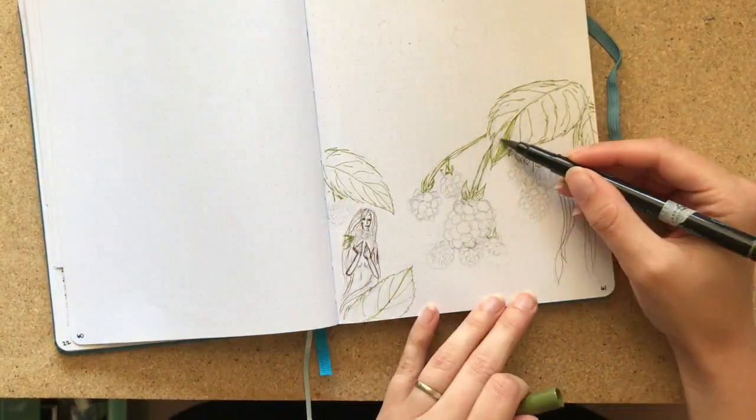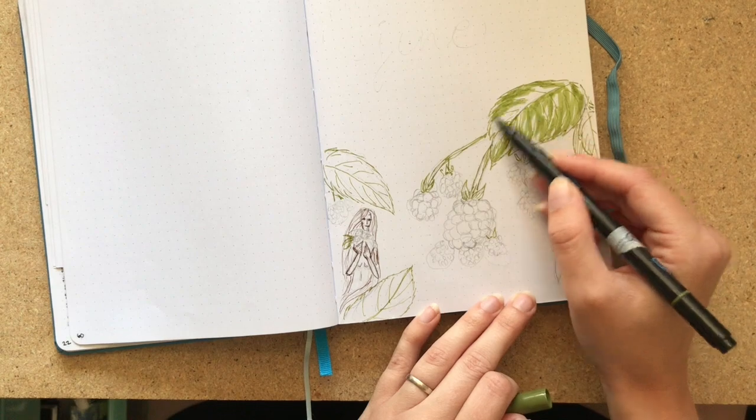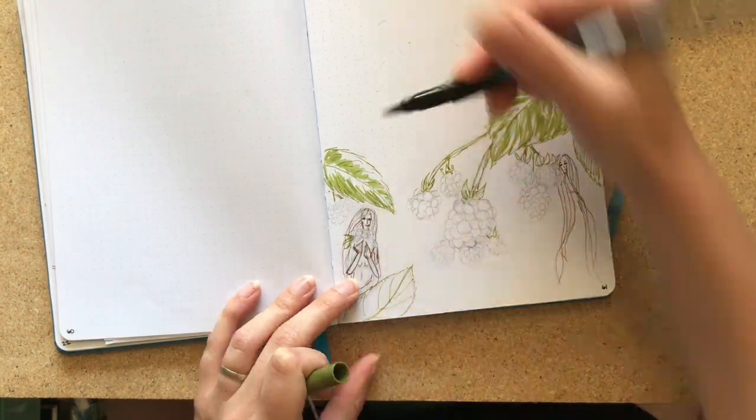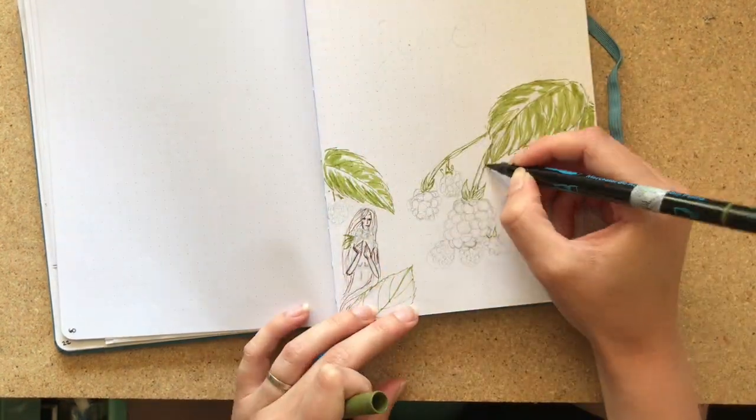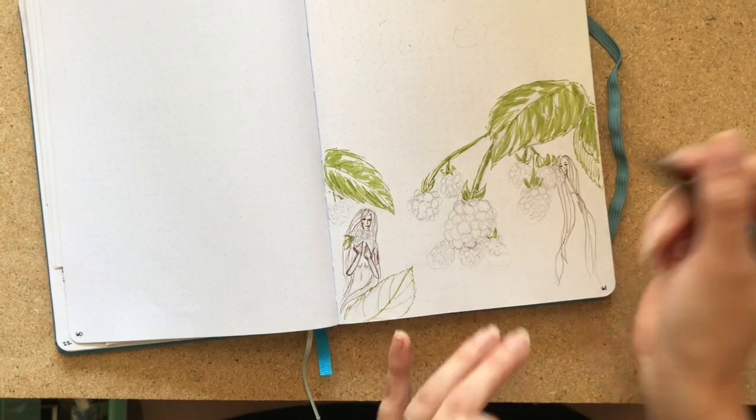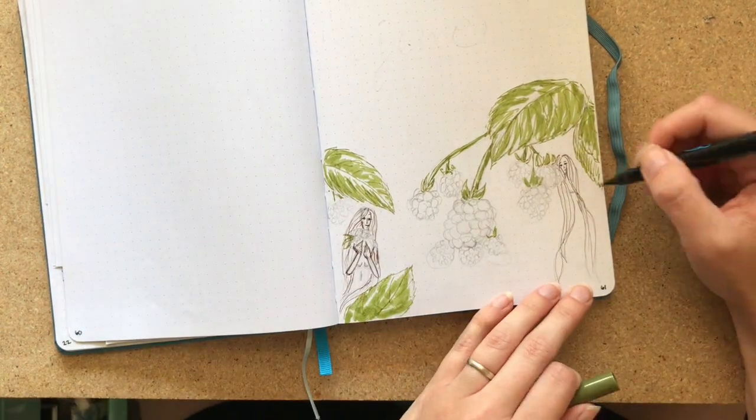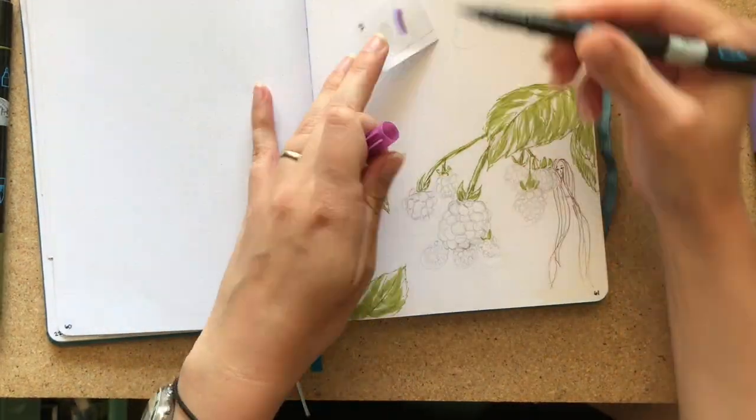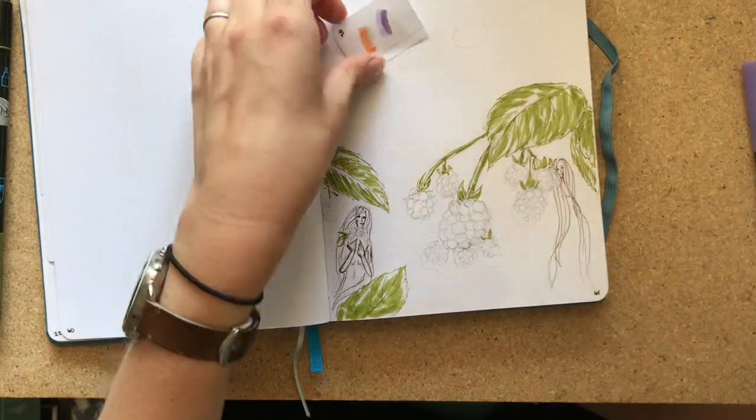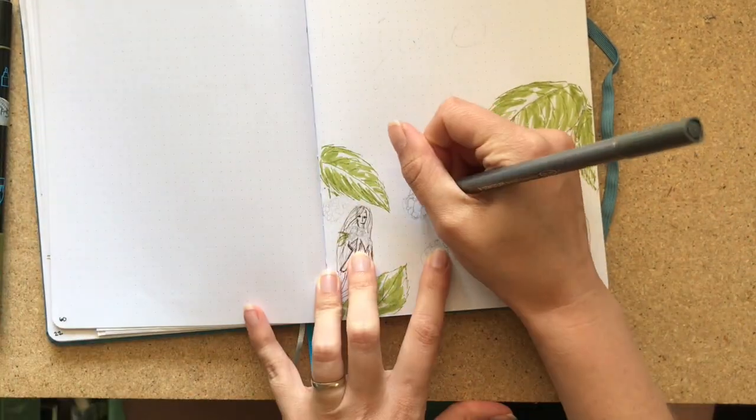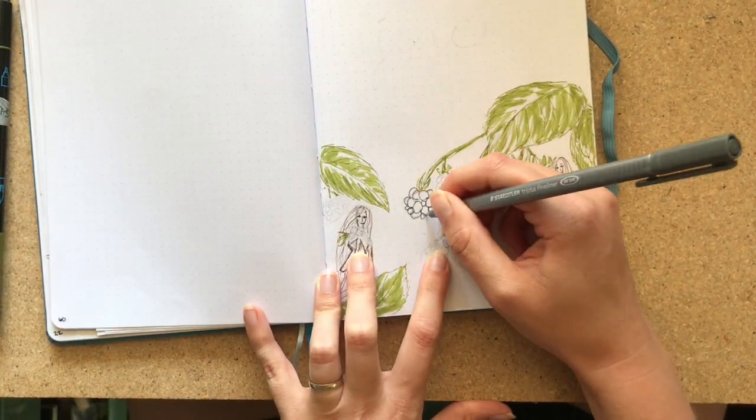So as an added layer to this, I did decide to not use any black ink, and I found that was really fitting because fairies are something that are seen and experienced on the periphery. They're not defined starkly.